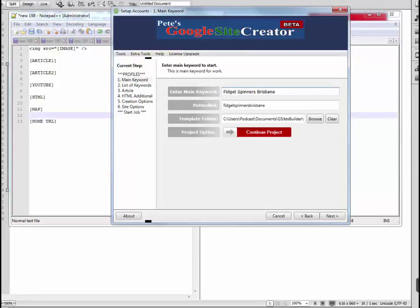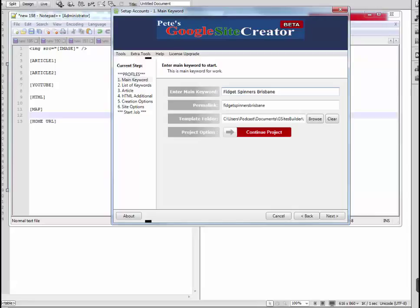Hi everyone, in this video tutorial we're going to give a general outline of how to create your own template for the Google Sites builder software. Just a couple of things to note: you don't need to create a template if you don't want to, or if you don't have HTML skills or aren't familiar with HTML.